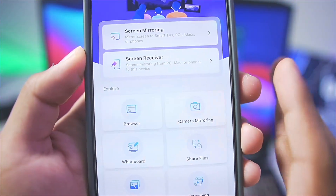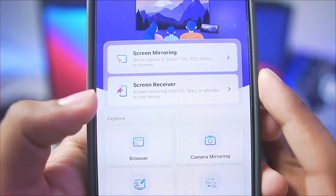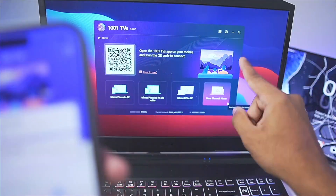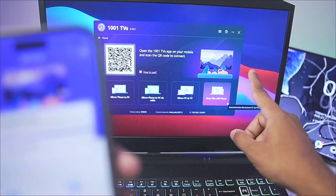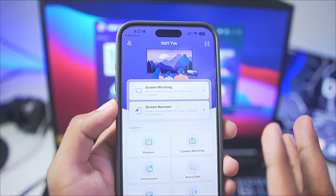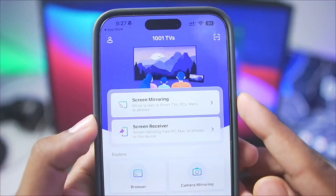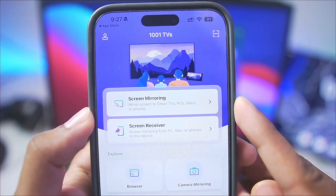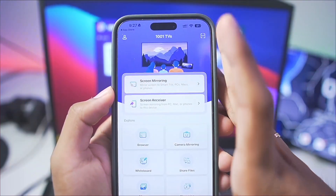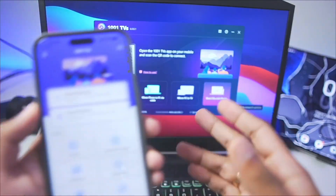Each of these options has its own features. For example, if you enable screen receiver, you can literally mirror your PC screen on your iOS device and control your PC from your phone. Whereas if you choose the screen mirroring option, you can mirror your iOS device screen to your PC.